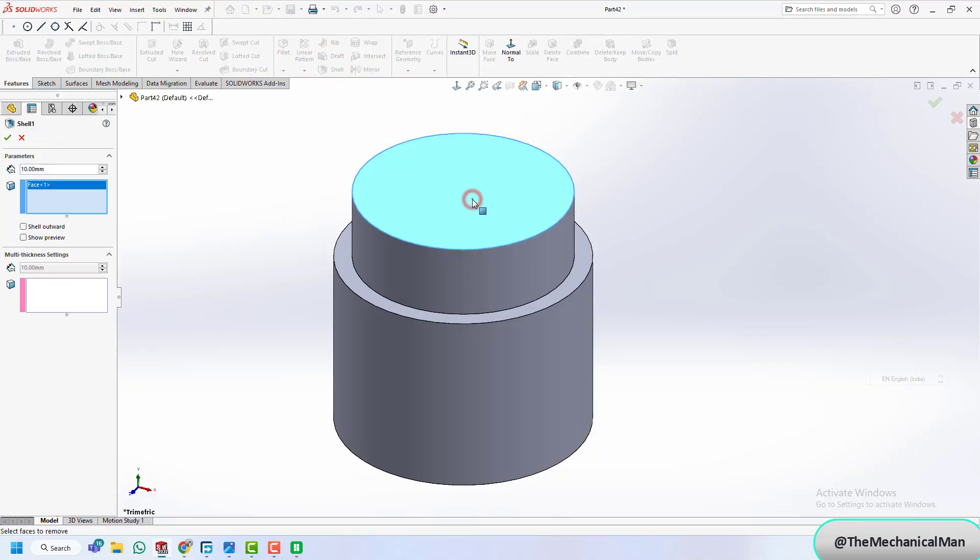Next, we'll apply the shell feature to hollow out the body, giving our jar the correct wall thickness for 3D printing.